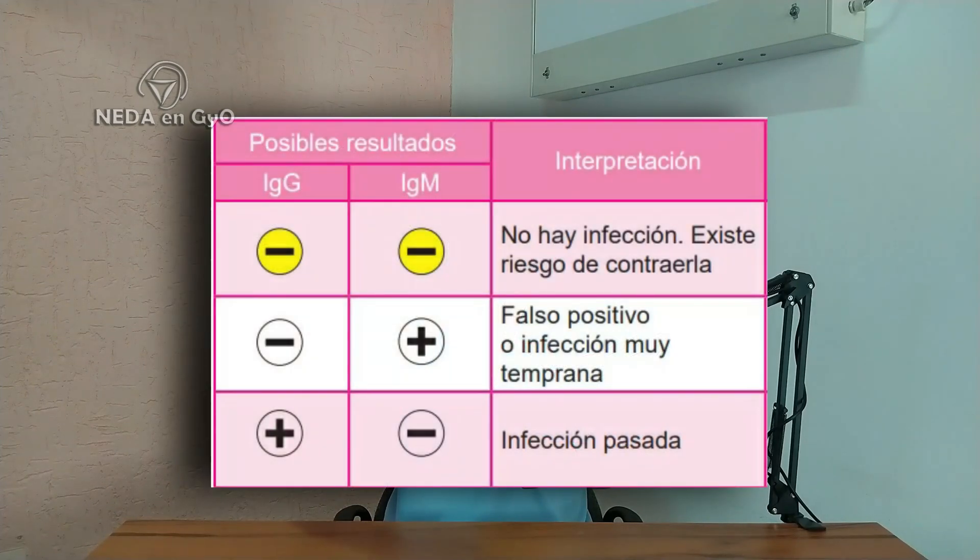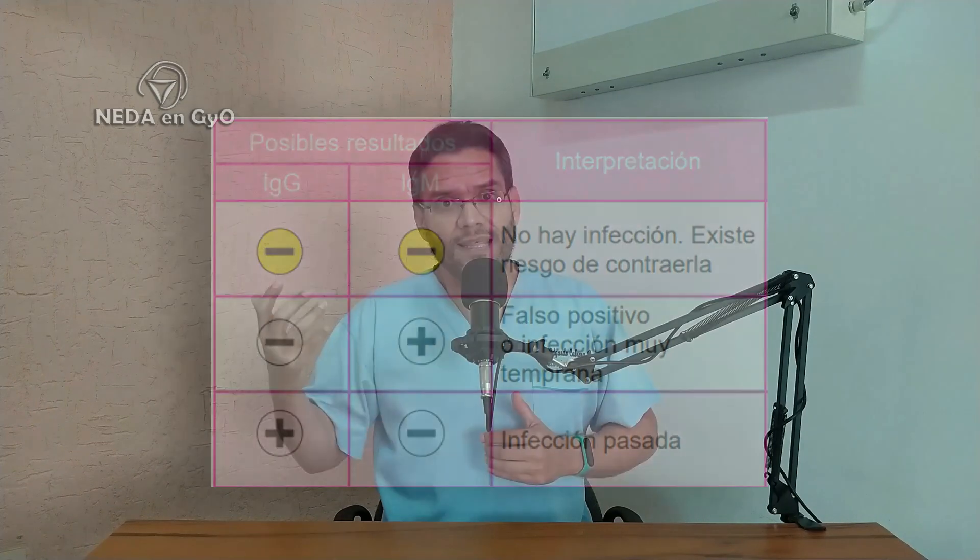Otro resultado posible: IgG positivo e IgM negativo. En este caso se trata de una infección ya pasada. Todos los problemas de la toxoplasmosis ocurren cuando la infección es reciente. Si usted adquirió la infección el año pasado o hace dos años, no le causará ningún problema a su bebé. Con IgG positiva e IgM negativa, usted tendrá un control prenatal normal con las medidas para evitar el contagio.